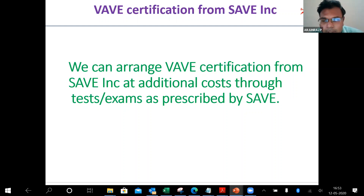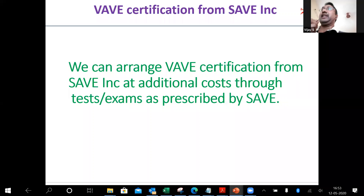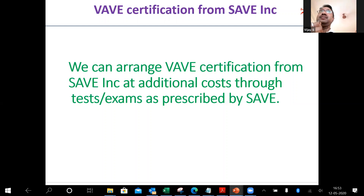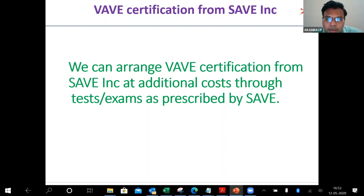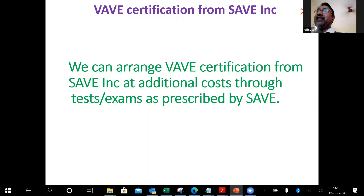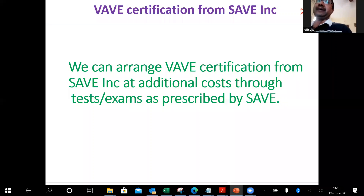Even in that certificate, my name will be there as course instructor, but the SAVE name will be there as well since they endorse the course and are giving a participation certification for the attendees. It doesn't mean they have to be fully certified — at least if they get a participation certificate from SAVE, it's always better for any person.